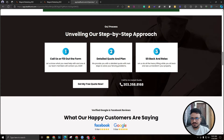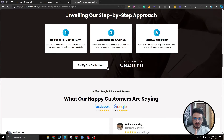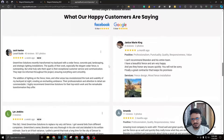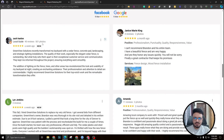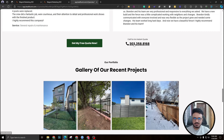The next section covers the three-step process — how clients can get the job done. Step one: call us or fill out the form. Step two: we provide a detailed quote and plan or estimate. Step three: sit back and relax while we do the heavy lifting. This is followed by a strong call to action, then a testimonials section using Google review screenshot images rather than plain text, which makes them look authentic and trustworthy.